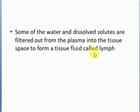Lymph is yellow in color because it contains just plasma and white blood cells or lymphocytes, which help in fighting infections.